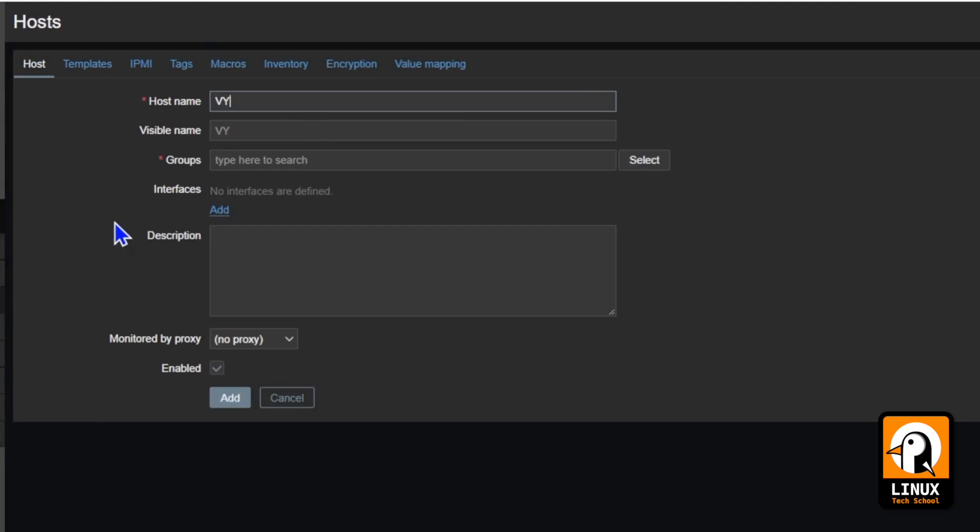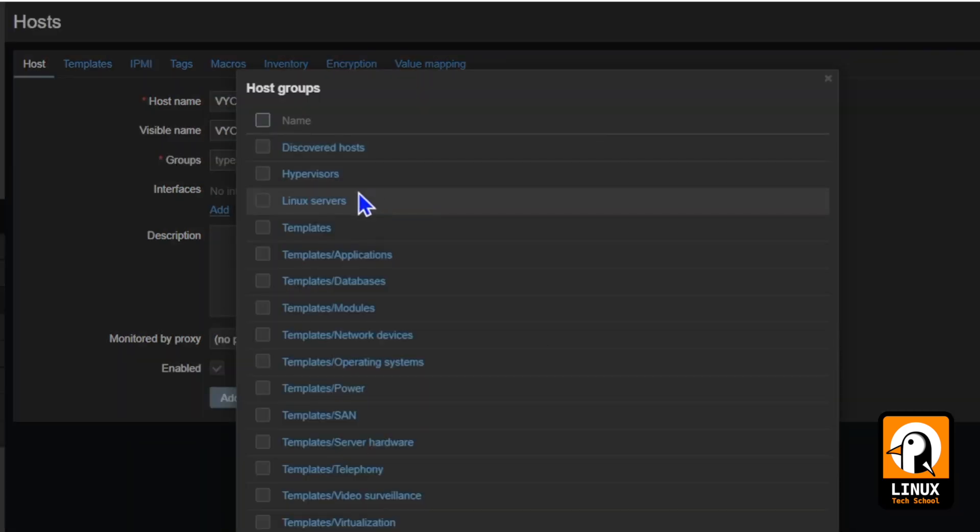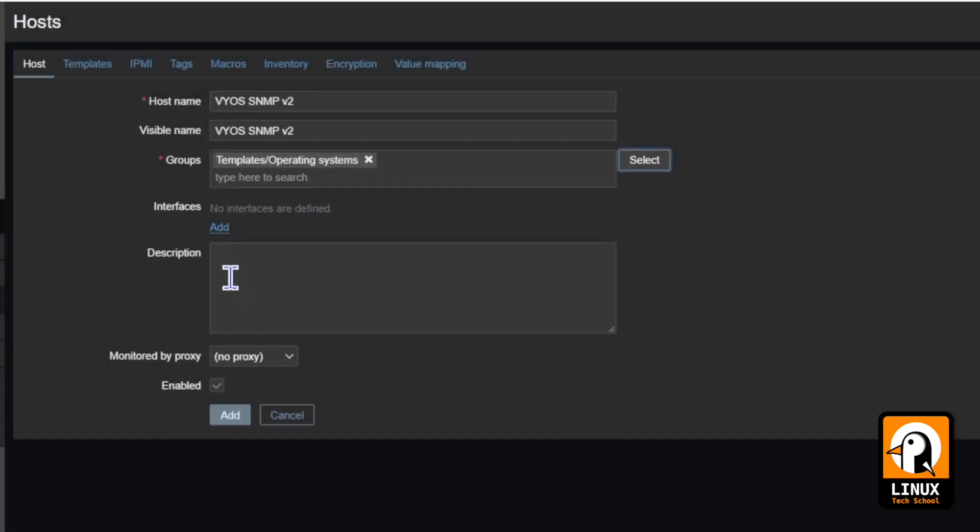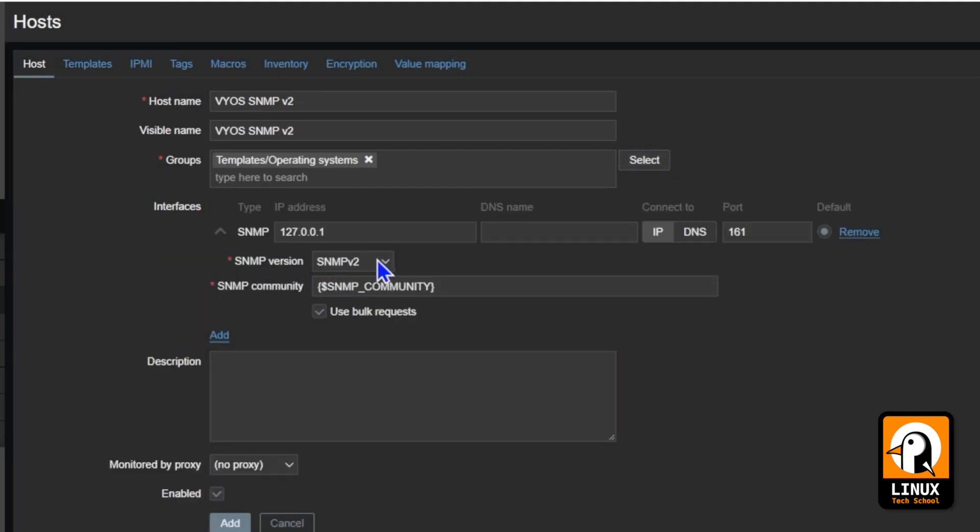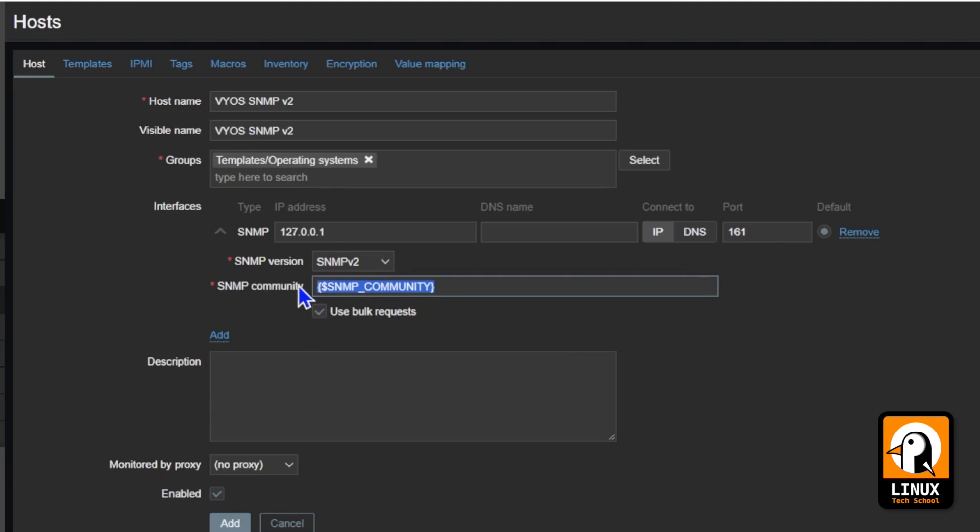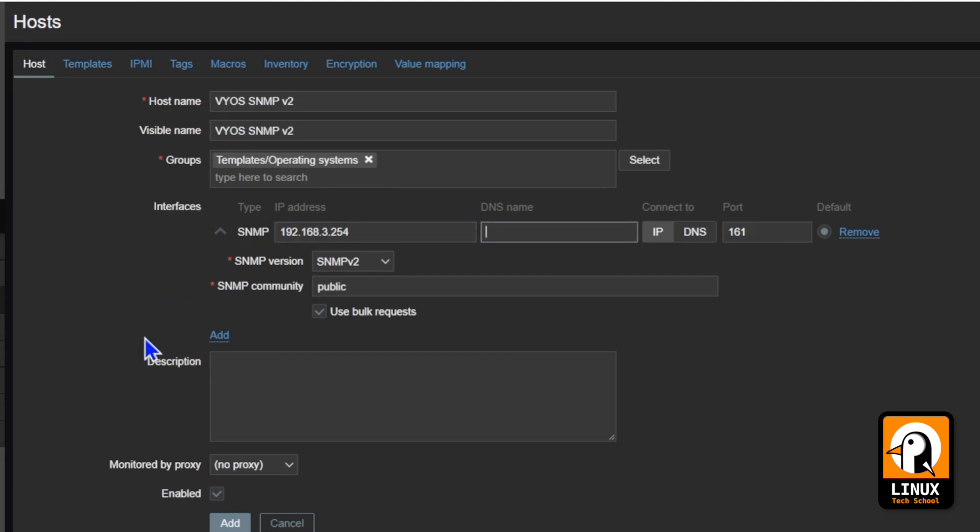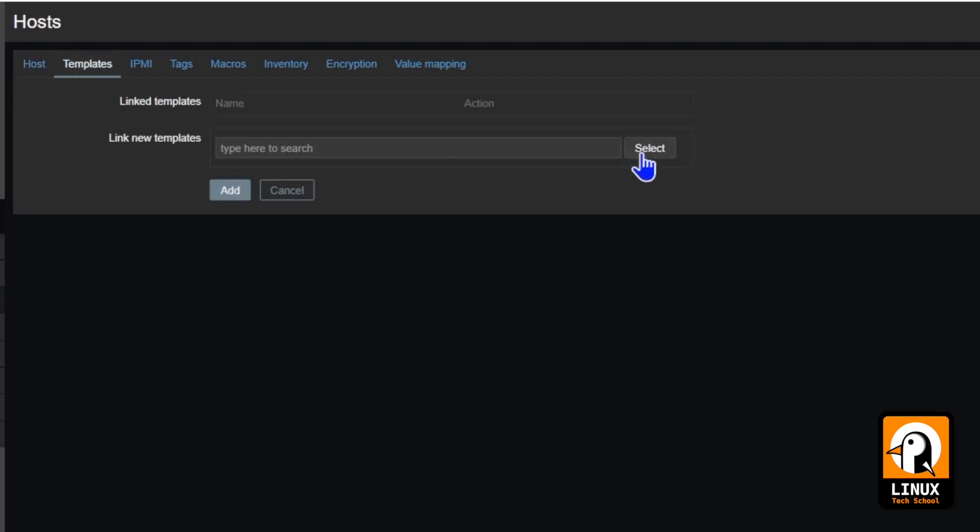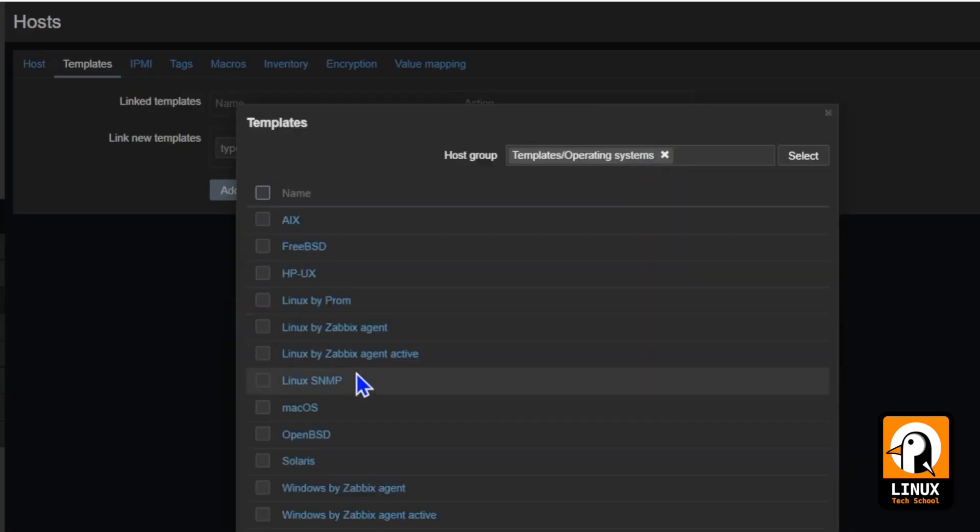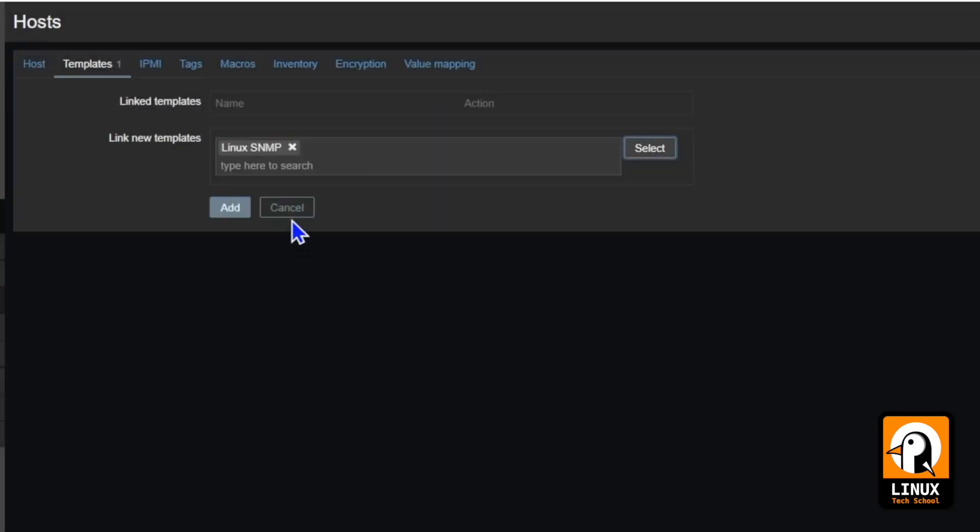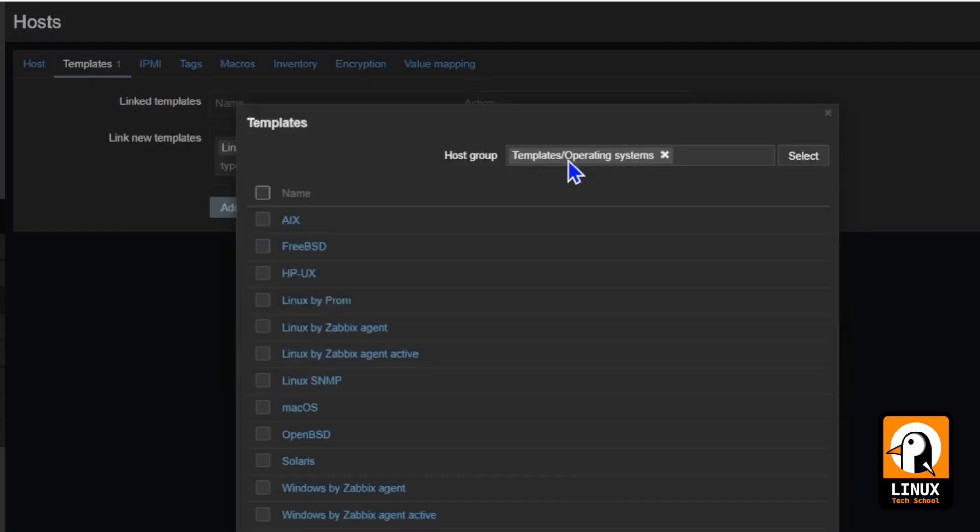Let me enter a host name for it. I'll use the same name for the visible name. We can put the machine in the Linux group operating systems and have SNMP. We are using version 2 and the community, as you remember, is public. So, let me put the IP address 192.168.3.254. And this is what we need. Let me just put here a description. And in the template tab, we need to add the Linux SNMP template.